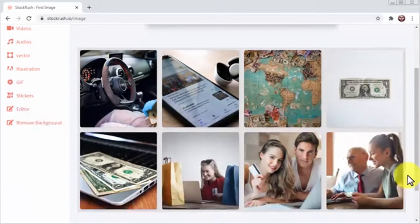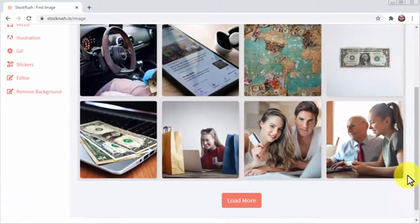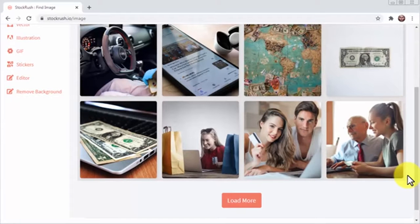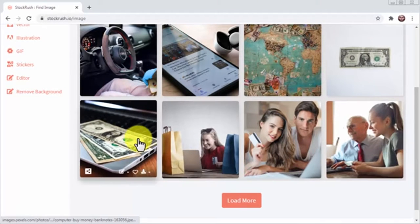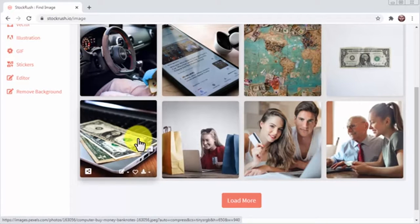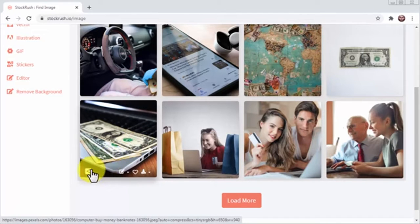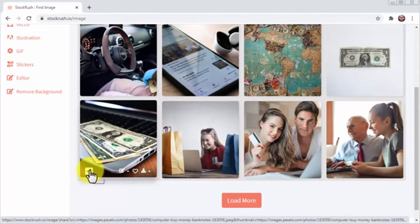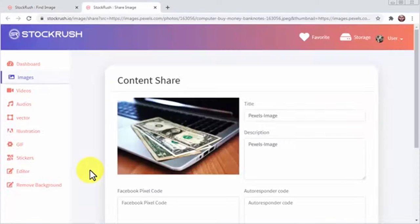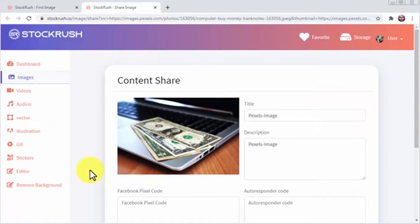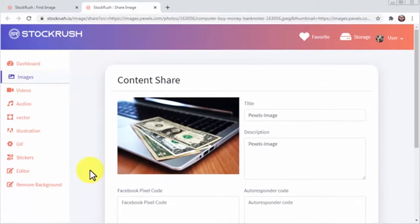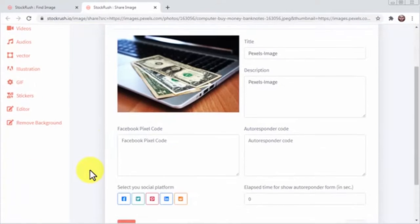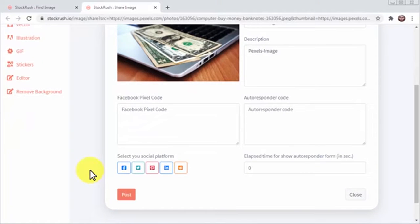Once you find a good image you'd like to use, there are several things you can do with it. Let's hover over an image. Stock Rush allows you to share an image to any other platform simply by clicking on this share icon. What's awesome about this sharing function is that it allows you to optimize it with a title, a description, a tracking code for Facebook and autoresponder code right before you select a platform to share it to.